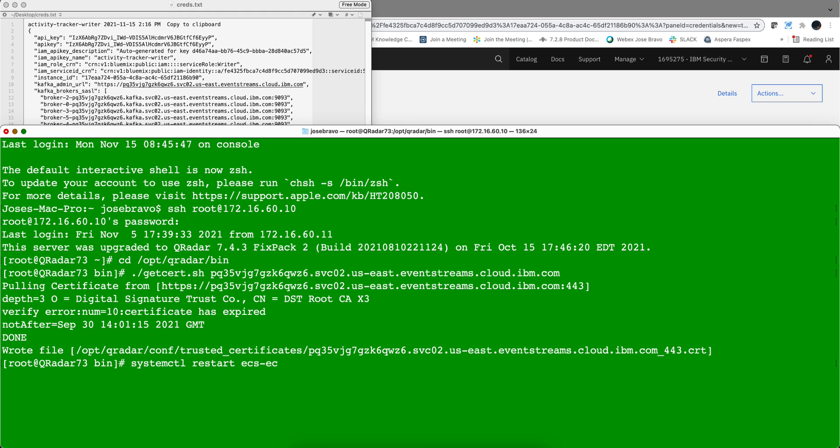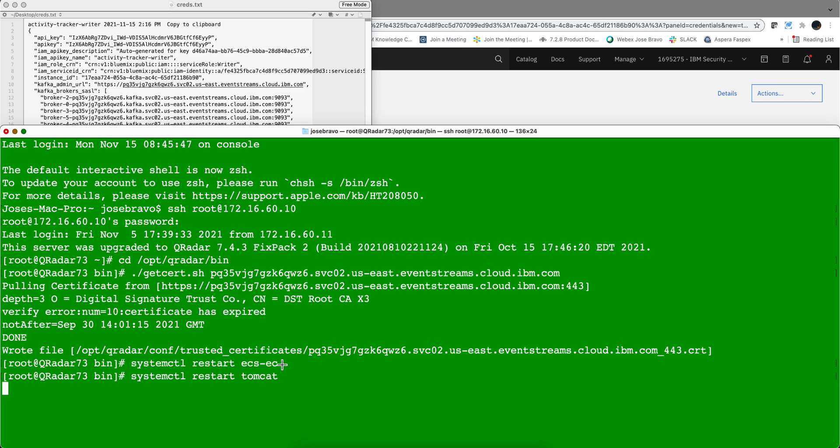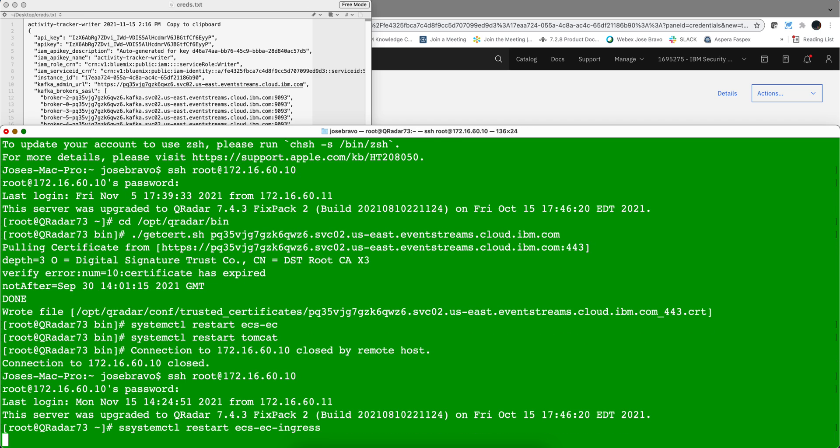Next we need to restart the event collector and Tomcat as well. This one is going to take a minute so I'm pausing the video and I also need to restart the ingress as well.